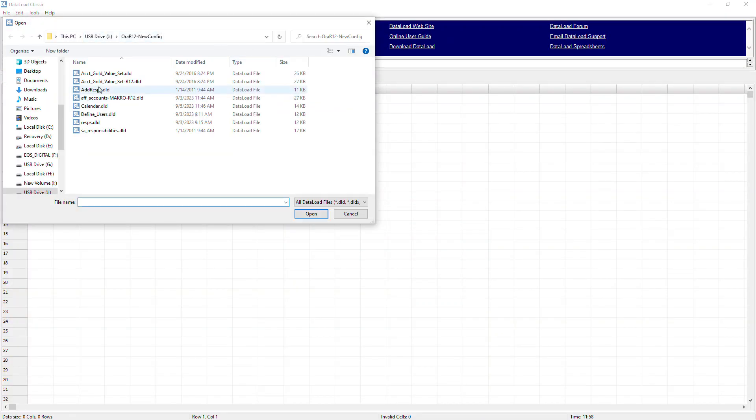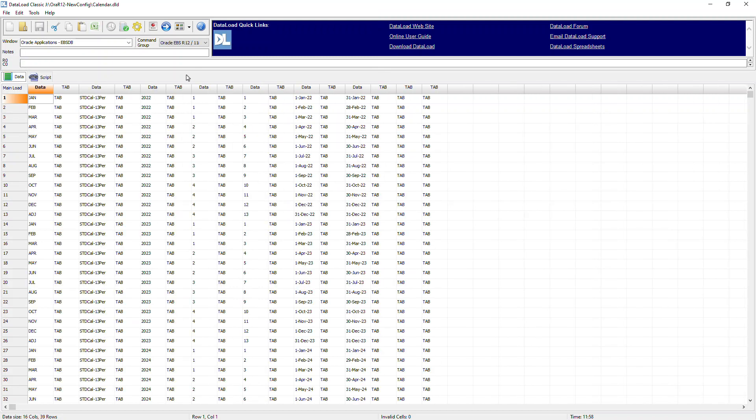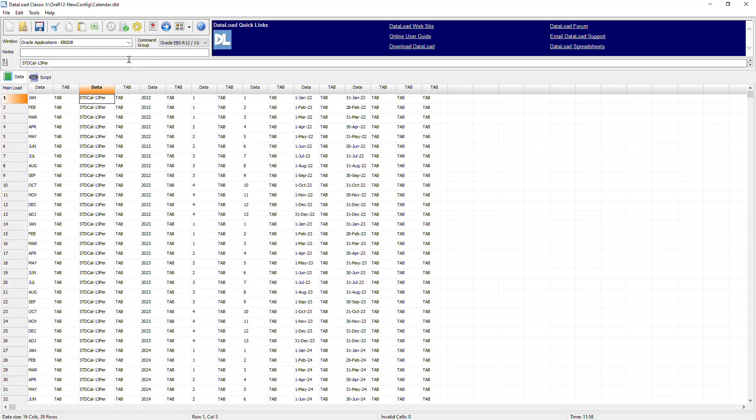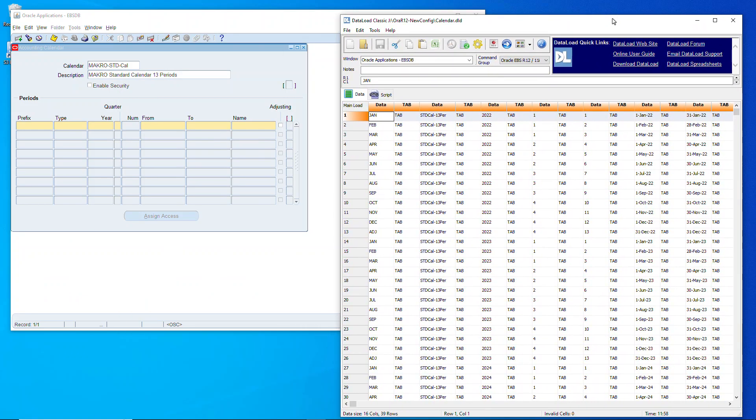Okay, so next up let's open up the calendar data load file and we're primarily looking here to make sure that the type matches what we created. And then the second part is to make sure that the window matches.